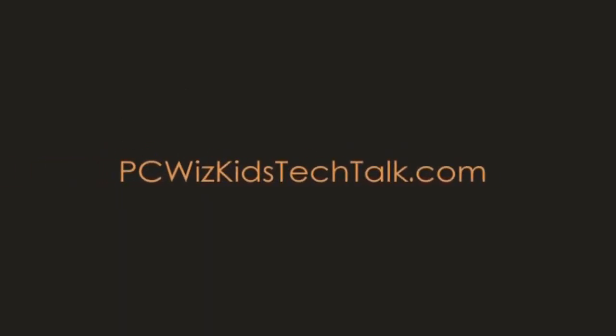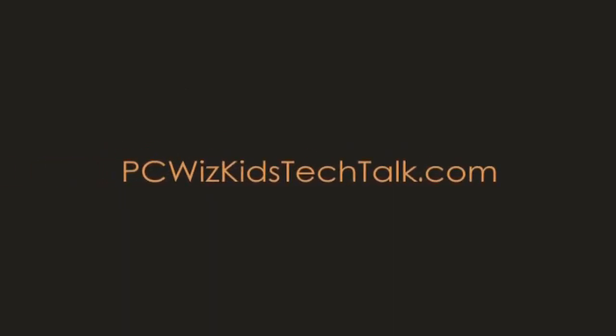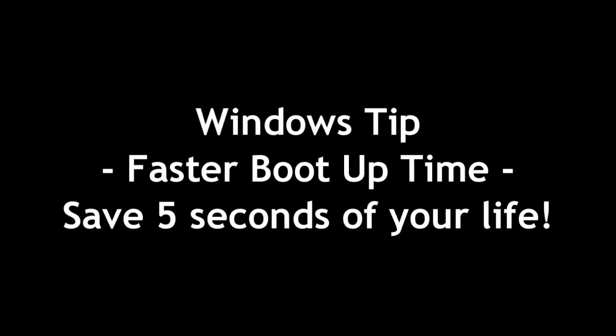Welcome to PC WizKids Tech Talk. Today we're doing a quick Windows tip for those of you using XP, Vista, or Windows 7.